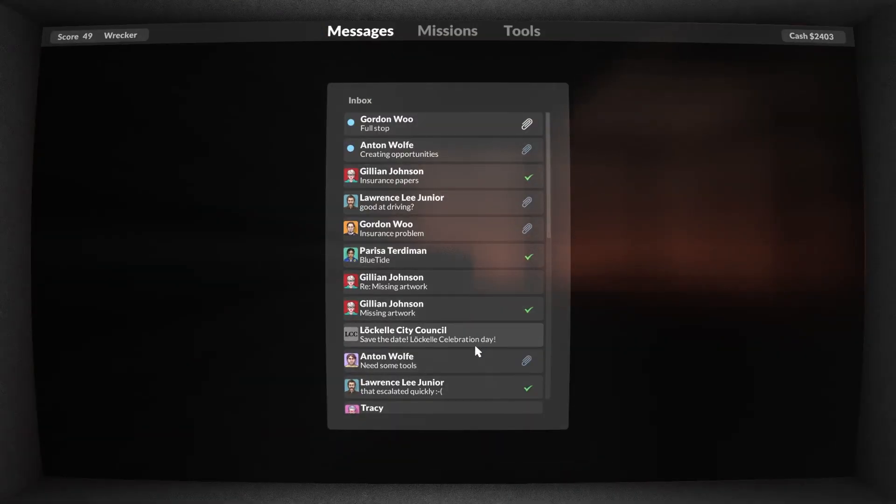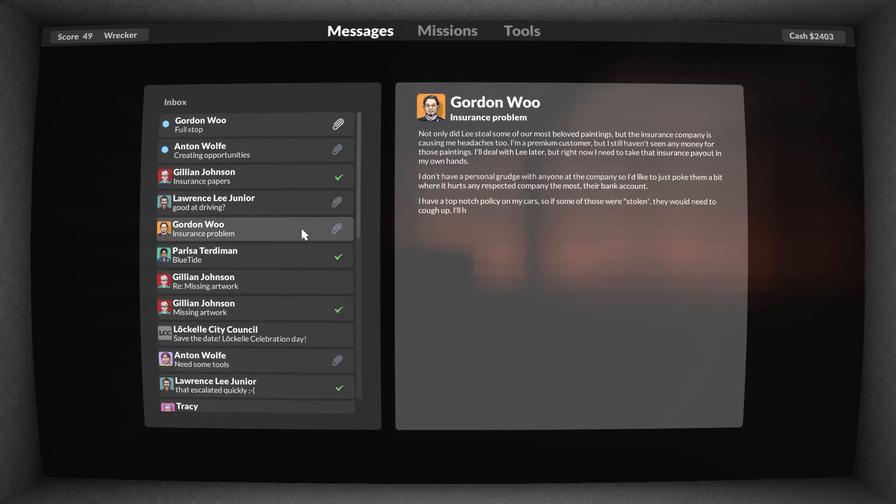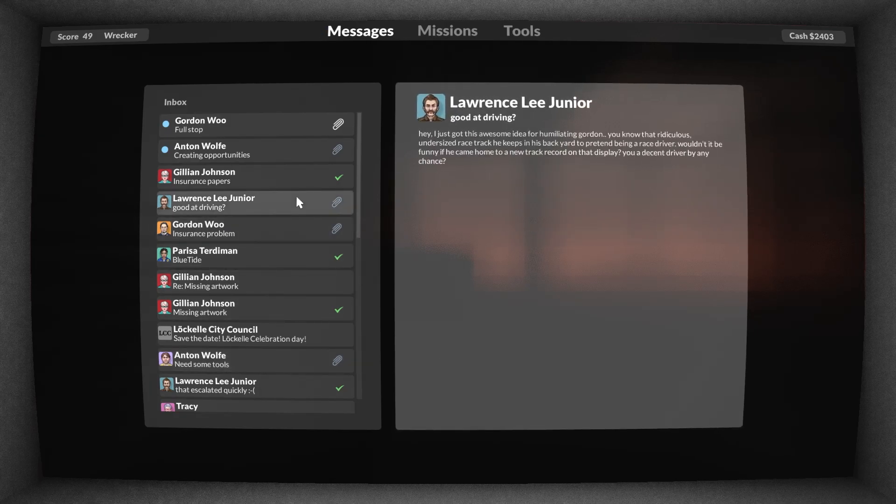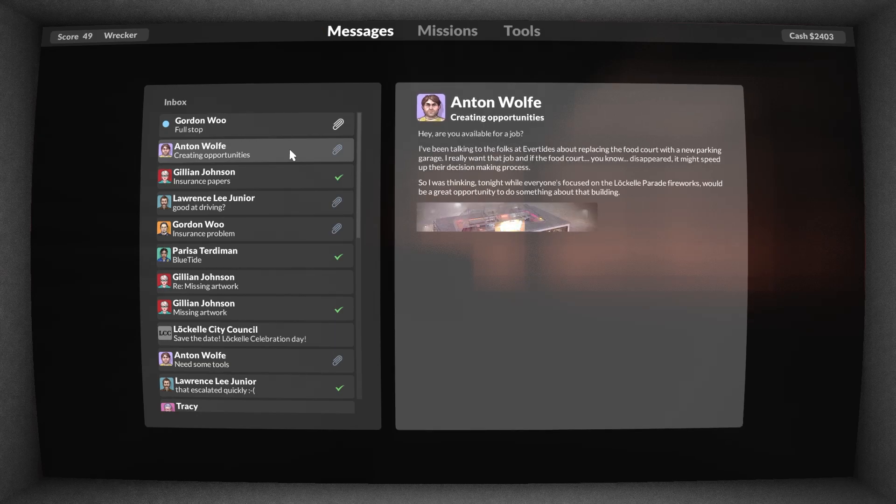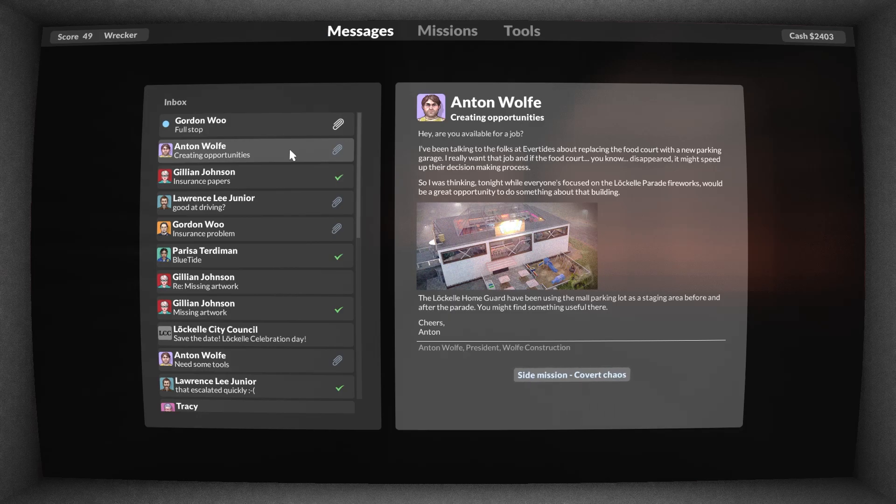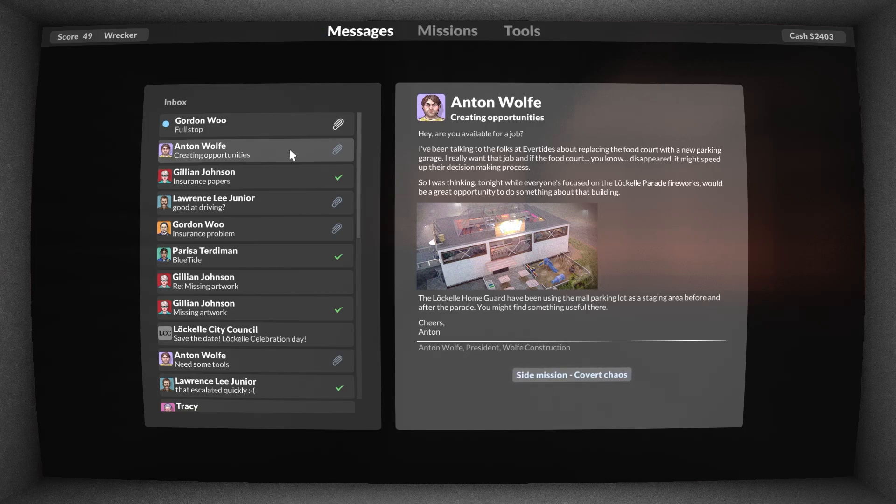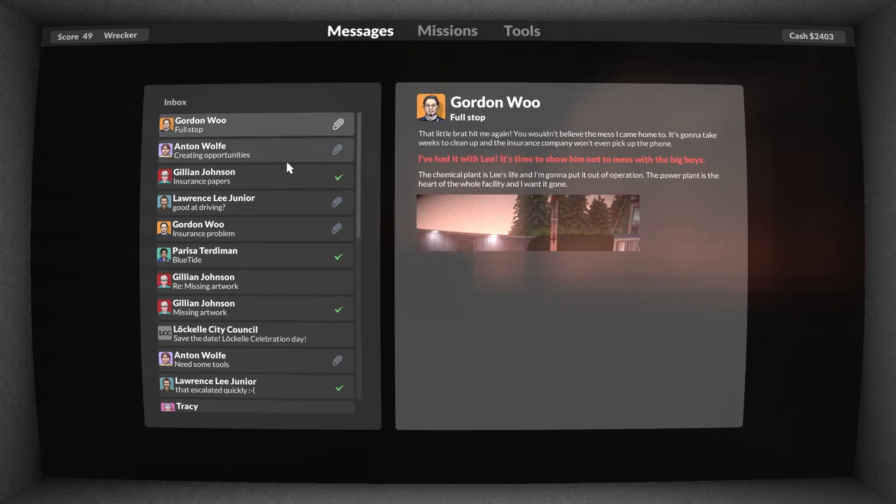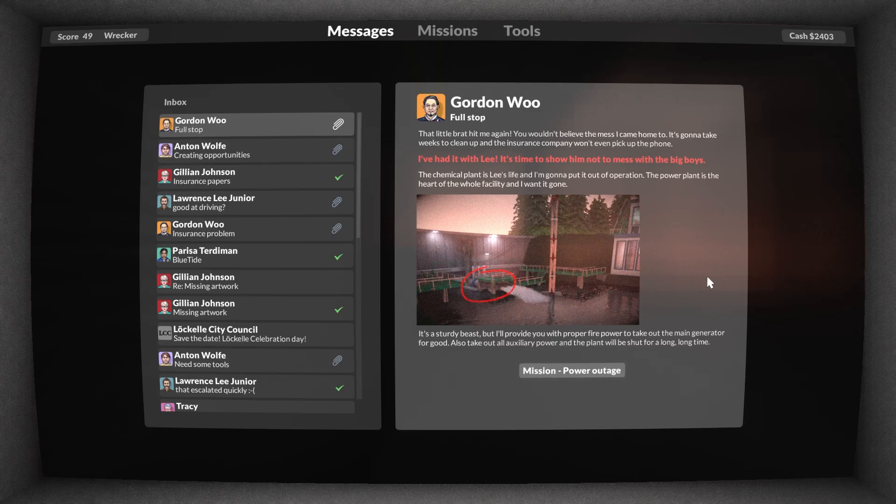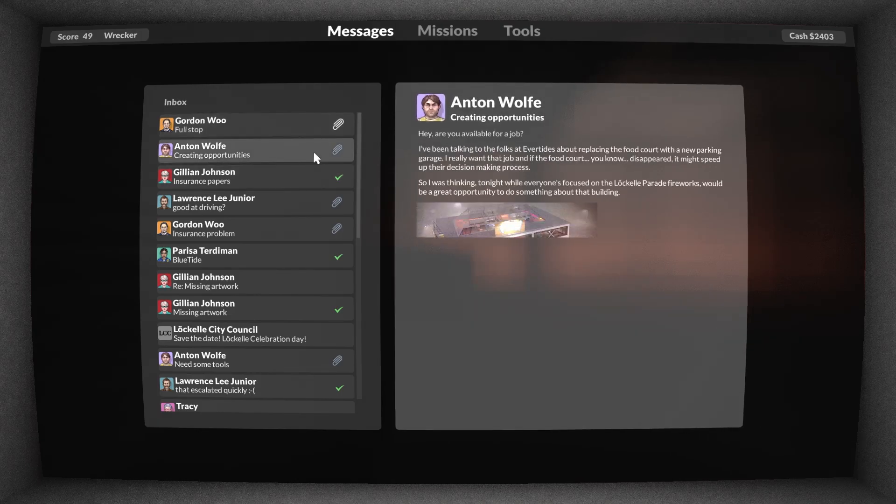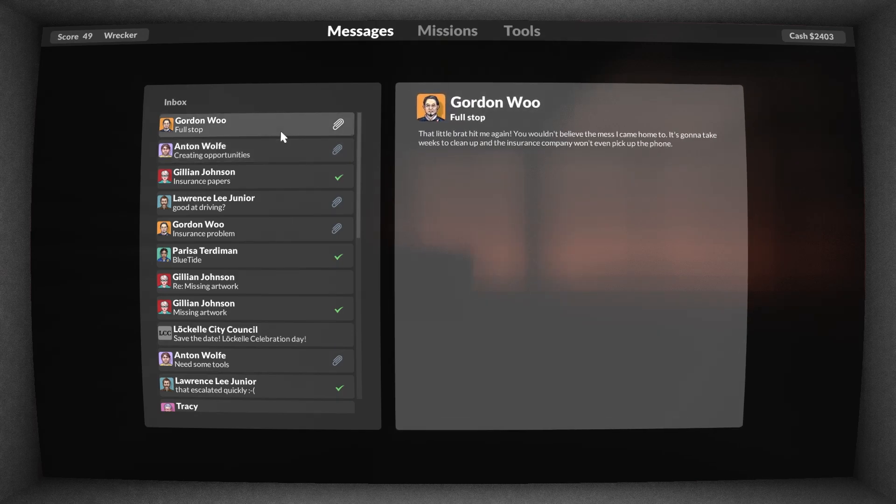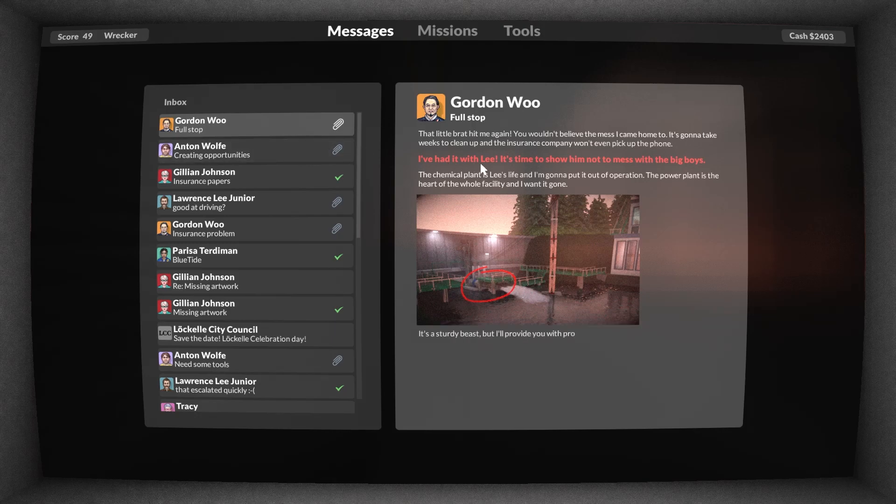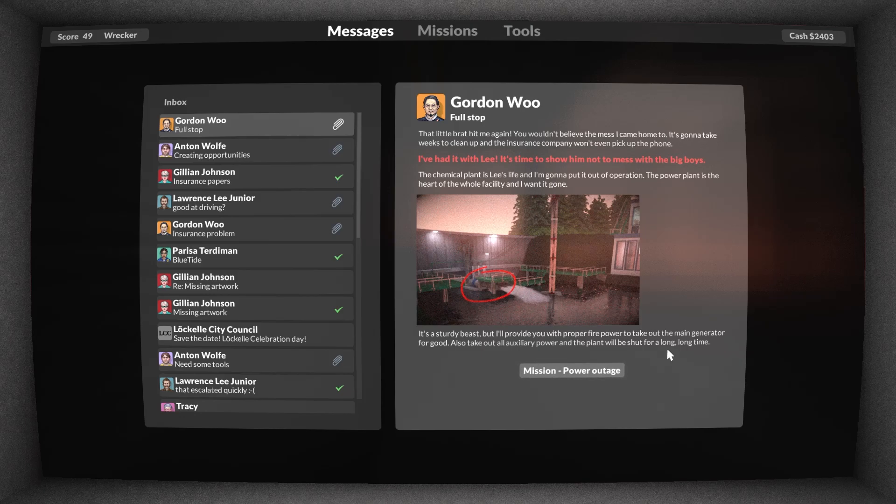So we've got quite a few quests built up now. We've got this side mission to gather tools, we've got this side mission to steal Gordon's cars again. We've got Lawrence Lee Jr. wants us to race around Gordon's racetrack, which I can't really be arsed with. And then, hello hello hello, the Evertide Mall. Anton of Wolf Construction wants us to arrange for the food court to disappear. That sounds hella fun. Right, insurance company aren't answering Gordon anymore, he's had it, he's going to destroy the power plant. So there we go, we've got a couple of missions. We've got a side mission that I'm absolutely doing because it looks like a destruction one and they're hella fun. And then we've got a main mission where we go to Lee Chemicals again. He's going to provide us with the proper firepower to take out the main generator for good. Wow, two fun missions coming up.